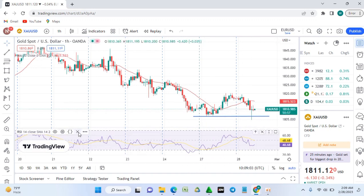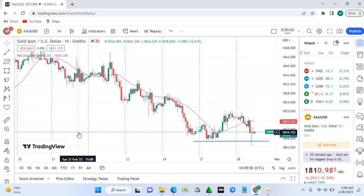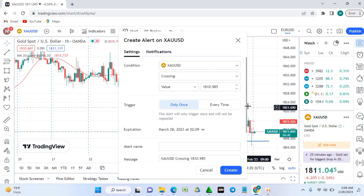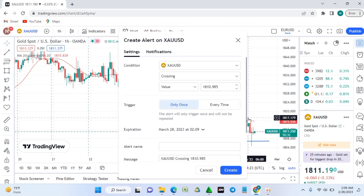The alert feature lets you set a price alert for any asset. For example, gold is currently at 1811 — you can set an alert to trigger if it drops to 1810. Choose whether it fires only once or every time the condition is met, then click Create. I won't create one now, so I'll cancel.